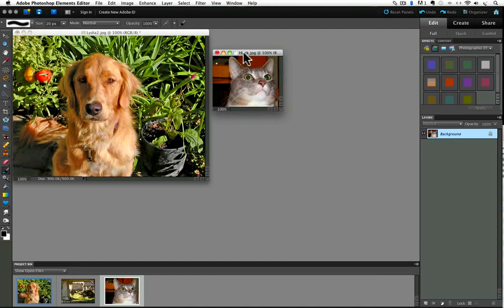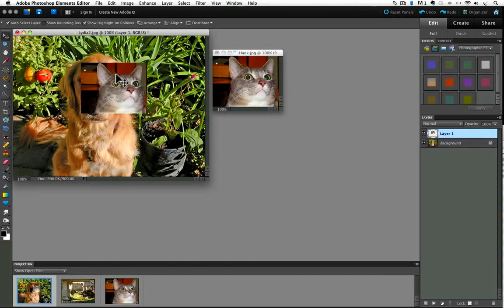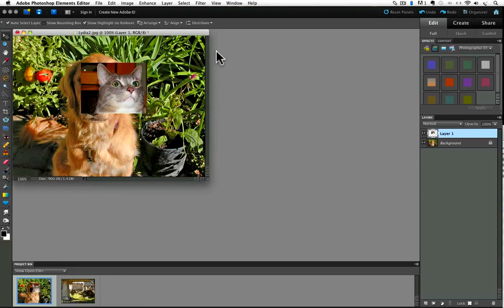To do that, I have to go over to the toolbar and get the move tool. And now I can just click and drag and it puts Hank in the same photo with Lydia. And now I'm going to close the photo of Hank by clicking on the close box.